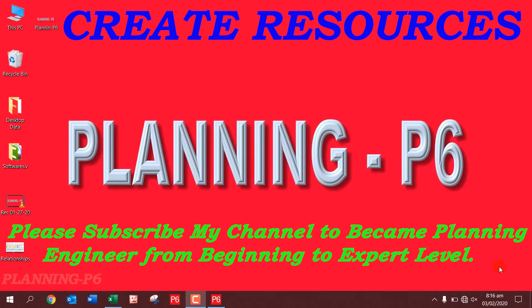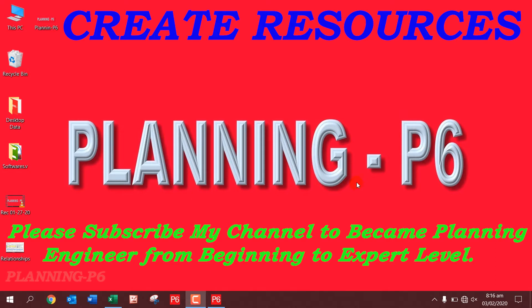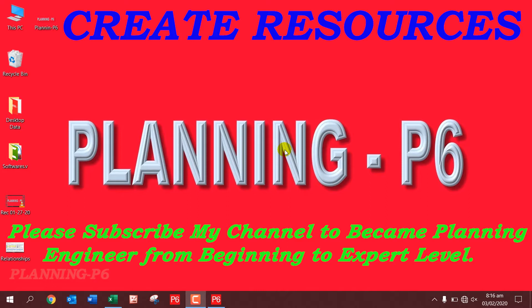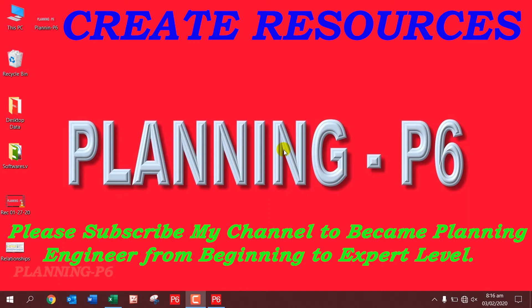Bismillahirrahmanirrahim. Assalamualaikum, welcome to our channel Planning Physics Friends. Today we will discuss how to create resources in our project.